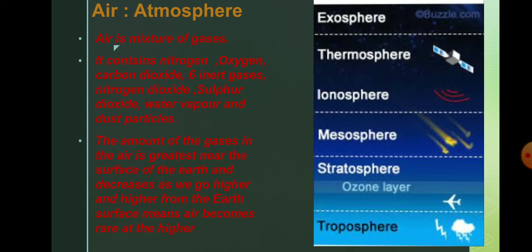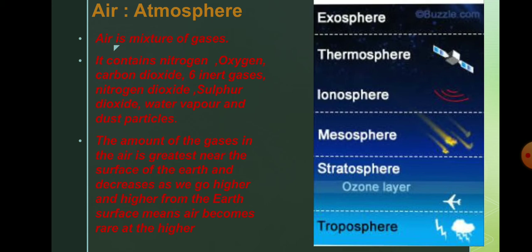So already we have learned this about troposphere, stratosphere, mesosphere. So this is about the air. And in the next video we are going to learn about the proportion of gases present in the air.